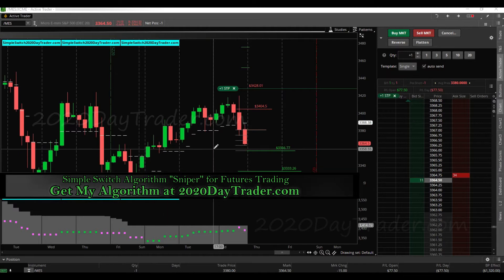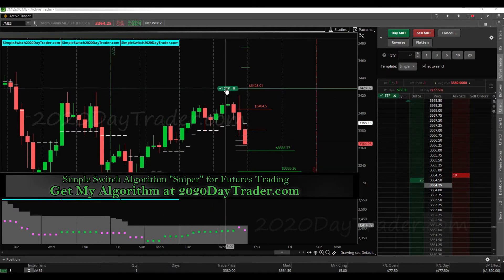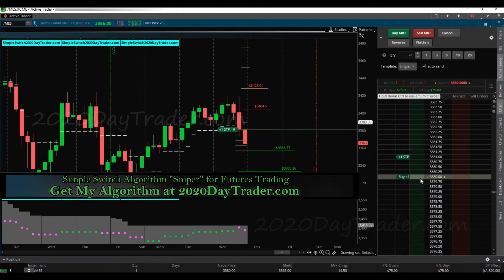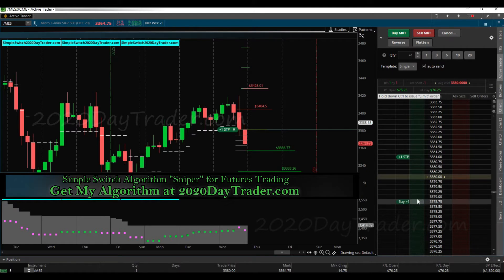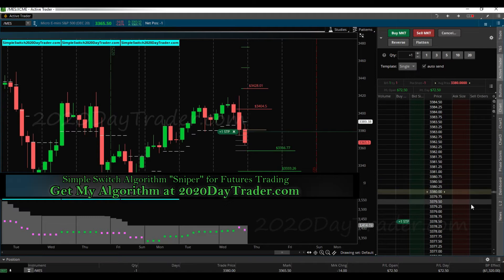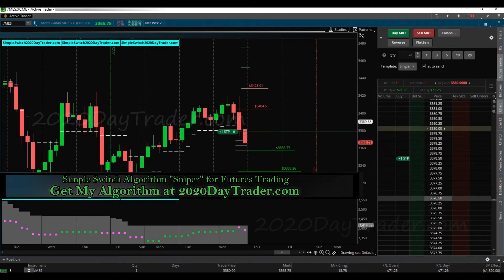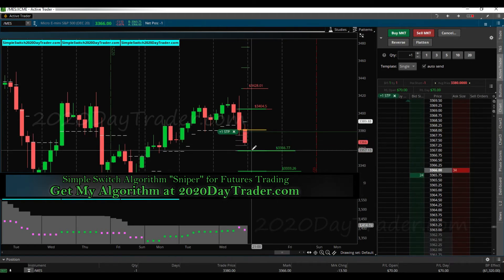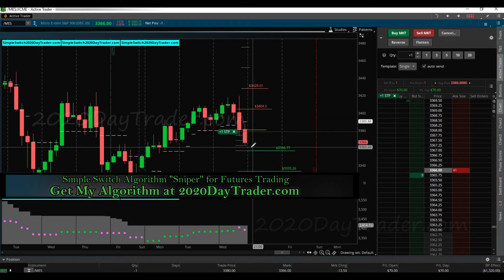My alert got triggered, so now I'm going to go ahead and move my stop. I'm moving it to break even plus a few dollars — so with commissions that would be 3378.50 for me. There's my stop, so if it backs up I'm out for a couple bucks. But hopefully it'll keep on running, so now I'm going to set another alert.